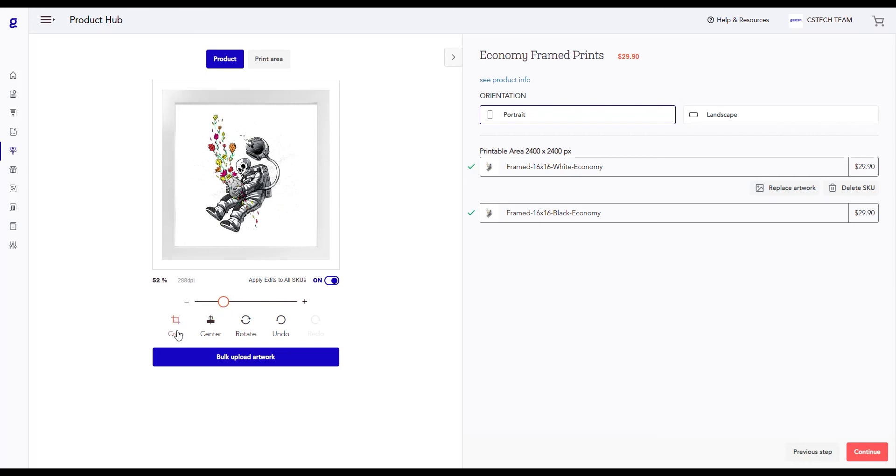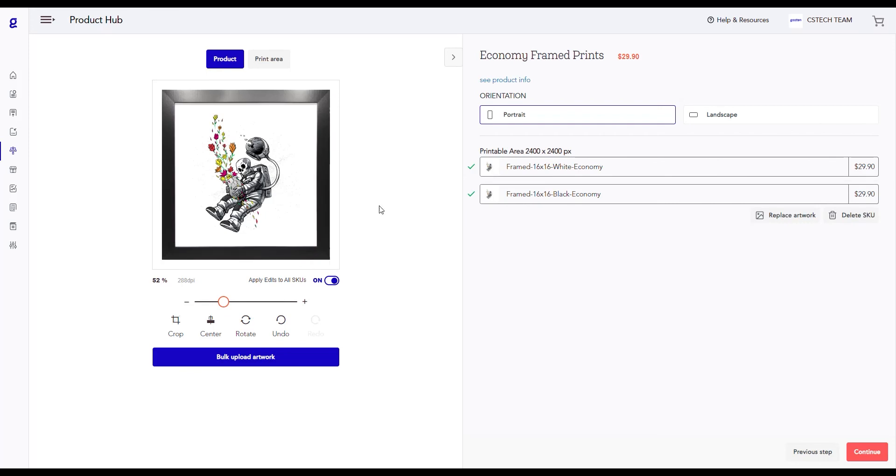We also provide additional options to crop your artwork, center it, rotate it, and undo or redo any changes. You can edit your artwork for each individual SKU by clicking on this SKU in the right-hand menu. After you're done editing your artwork on your product, click on the Continue button.